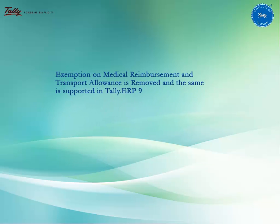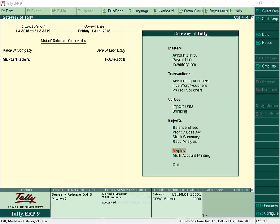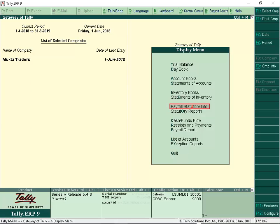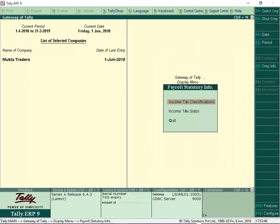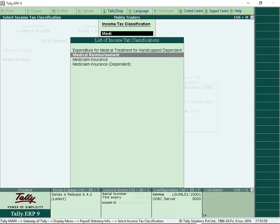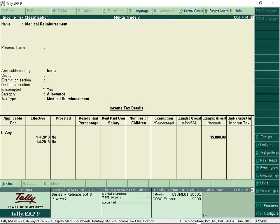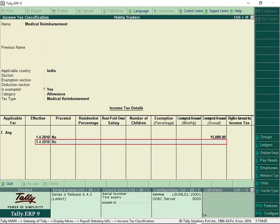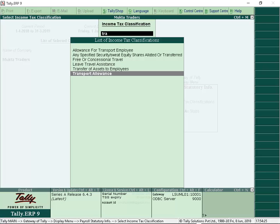Exemption on Medical Reimbursement and Transport Allowance is now removed, and the same is supported in Tally ERP9. Let us now view the Income Tax classification for Medical Reimbursement. From Gateway of Tally, select Display, Payroll Statutory Info, Income Tax Classification, and select Medical Reimbursement. We can see that effective from 1st April, there is no exempted amount. Let us now view the Income Tax classification for Transport Allowance.